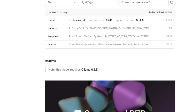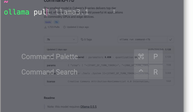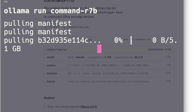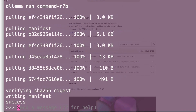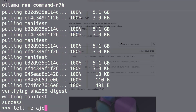Once Ollama is updated, go to your local terminal and run the model command. It will directly pull the model for the first time. Once the model is successfully downloaded into your environment, you can start chatting with it right away.